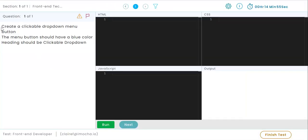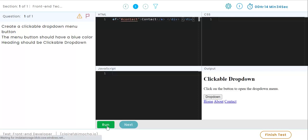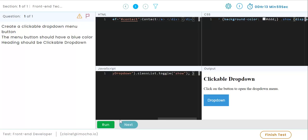This is how the assessment will look like for the candidate. The question appears here. The candidate can write their codes in the respective tabs. After each code, the output can be viewed here.